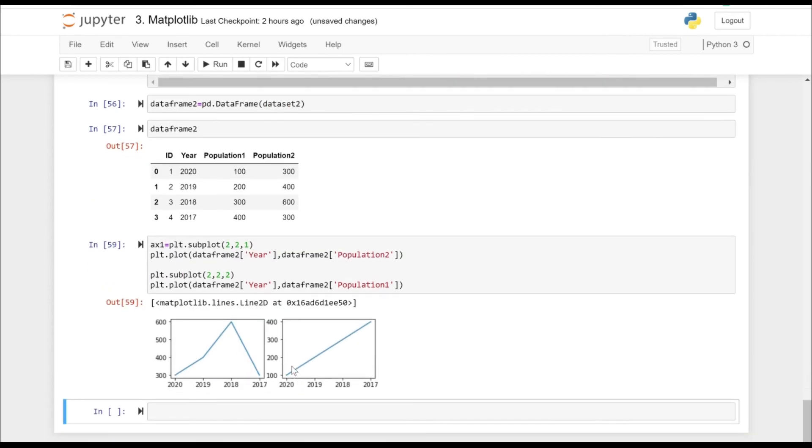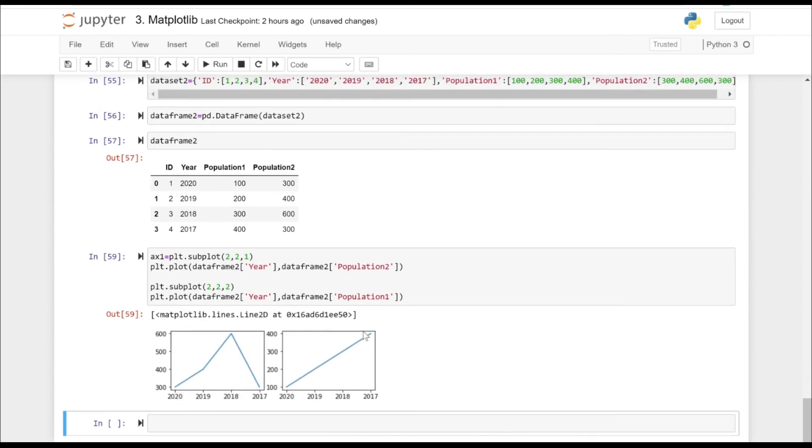So as you can see, two subplots are created. Now in the second subplot, we have range from 100 to 400, whereas in the first one, it's from 300 to 600.